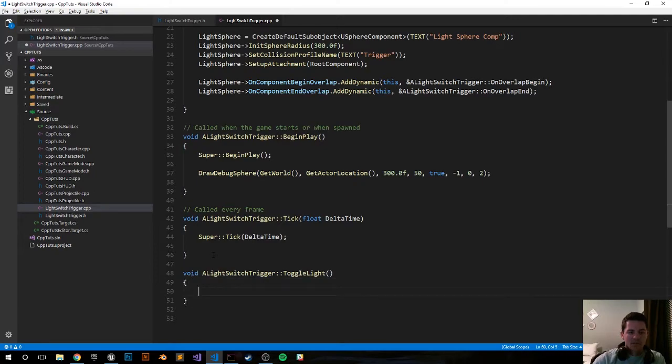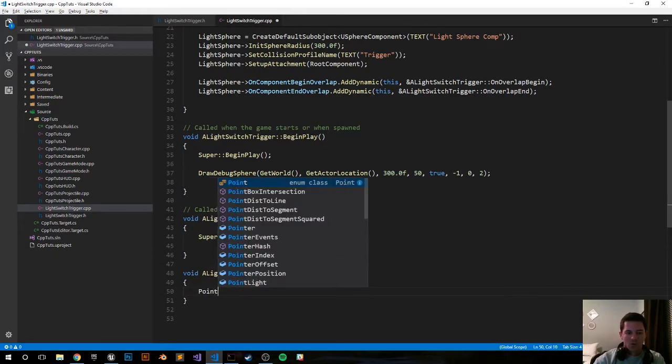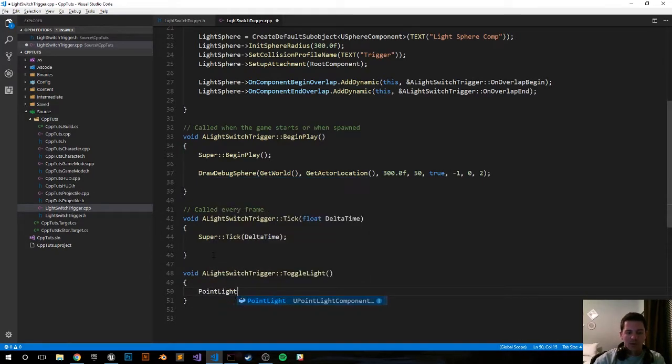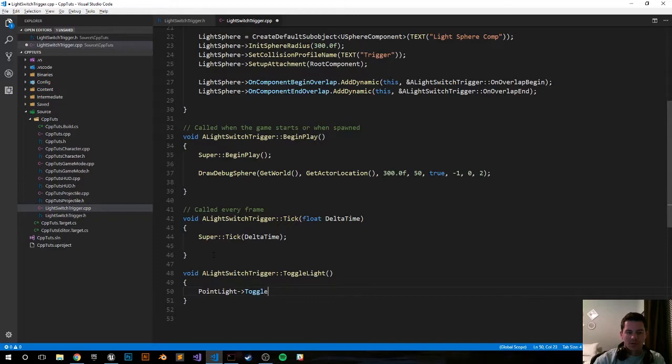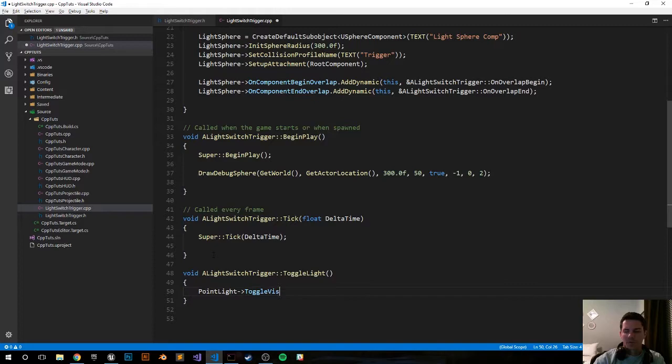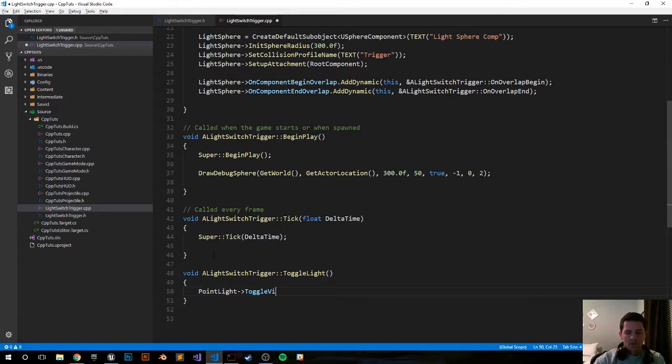It's a really simple function. We're going to grab our PointLight variable that we created in the constructor function and ToggleVisibility. ToggleVisibility is available to every point light and probably more components. I think it's available to every primitive component, but I'd have to double check. That should work.